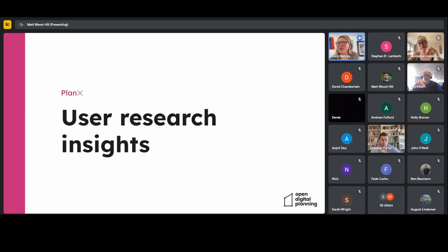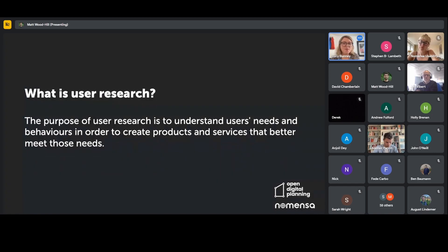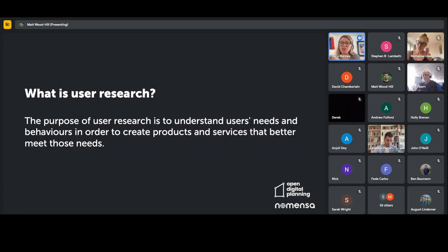Hi, I'm Lucy. I work for Nomensa and I'm a senior user researcher working on the PlanX project. We're going to talk through some very high-level insights from the work we've been doing over the past few months. For those who don't know, user research is basically about uncovering any pain points or needs that real users of our services will have — in this case, professional agents or homeowners trying to understand, navigate, and apply for various things within the planning system.